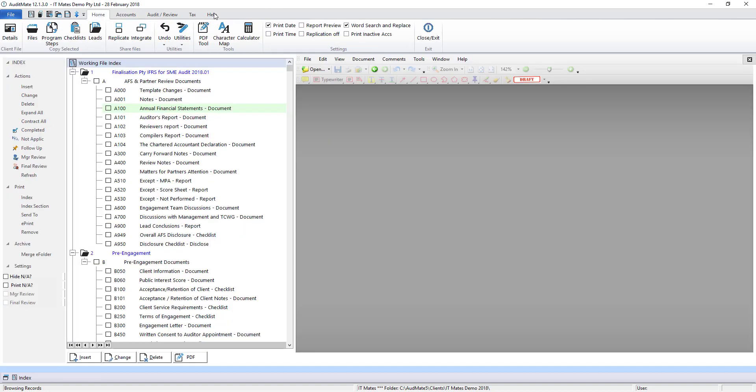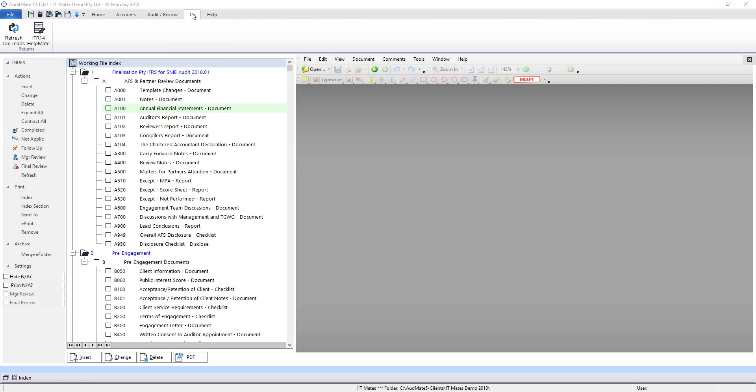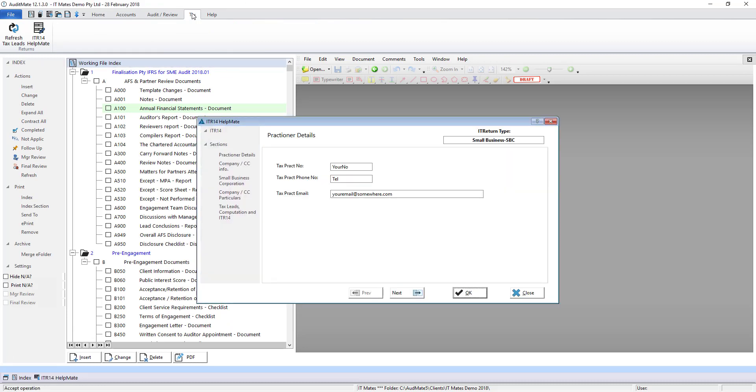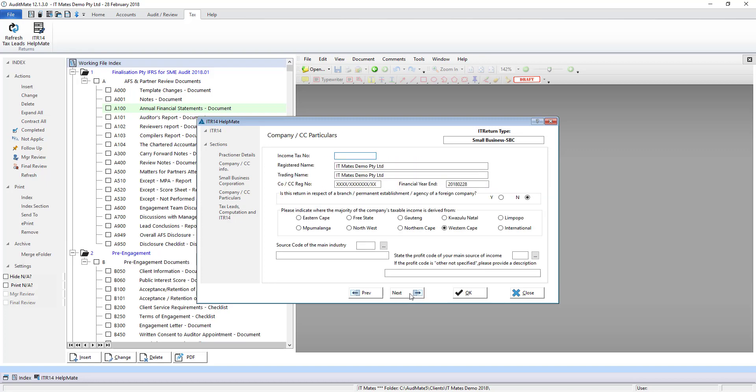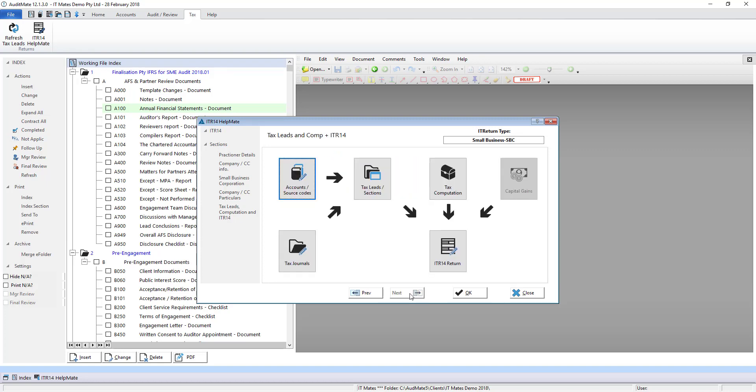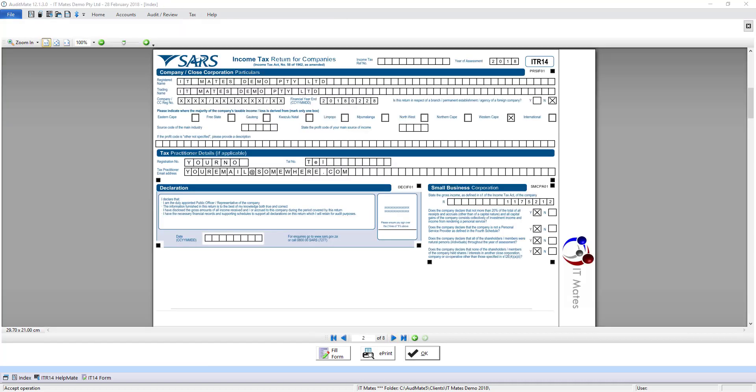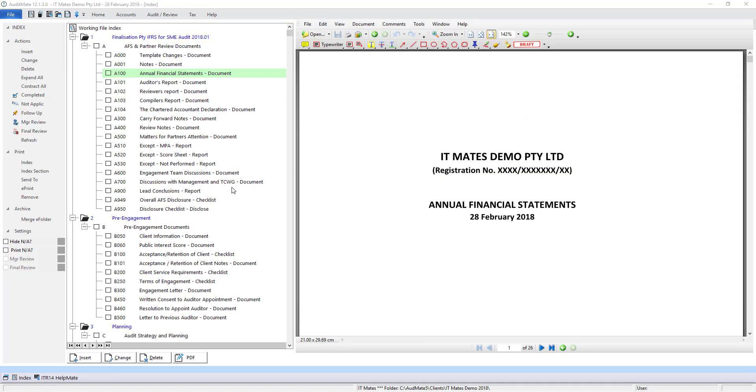AccountsMate also includes incredibly useful ITR 14 add-on. Using this add-on you can produce the ITR 14 tax return look-alike. We have a full training video on this useful add-on.